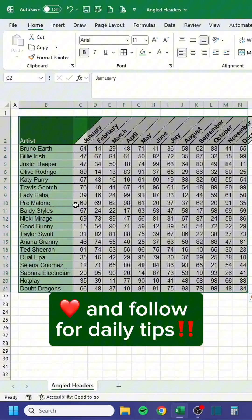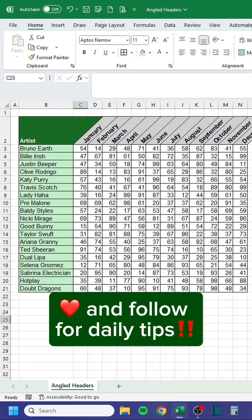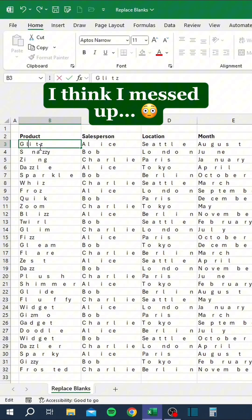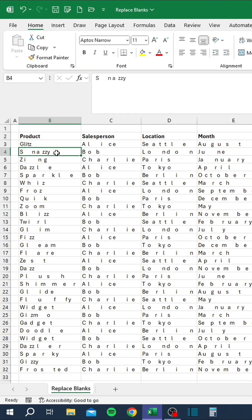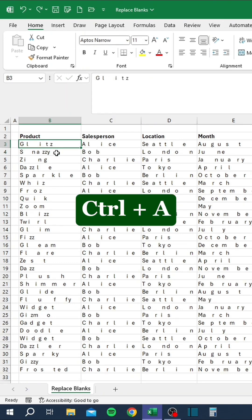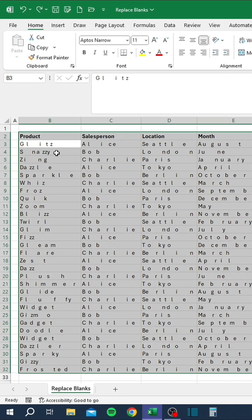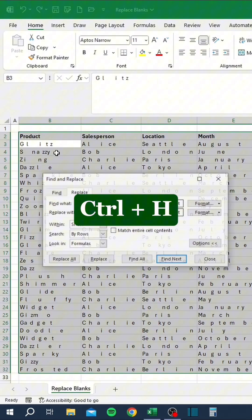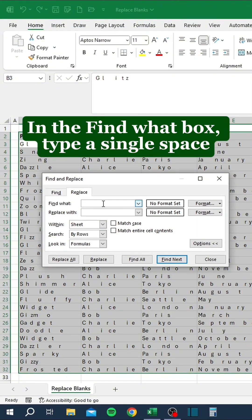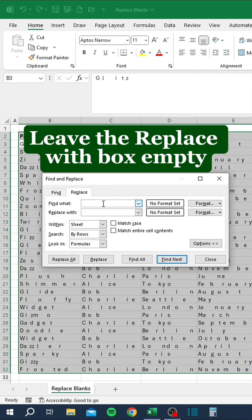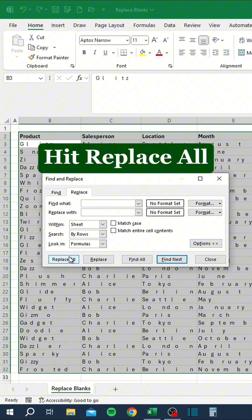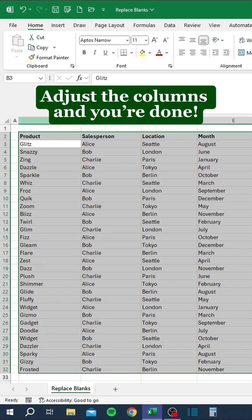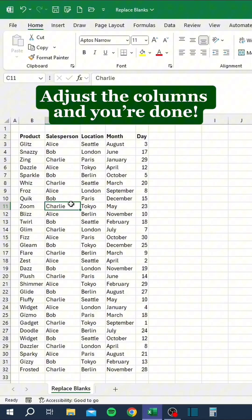Like and follow for daily tips. I think I messed up. Press Ctrl-A, then Ctrl-H. In the Find What box, type a single space. Leave the Replace With box empty. Hit Replace All. Adjust the columns. And you're done.